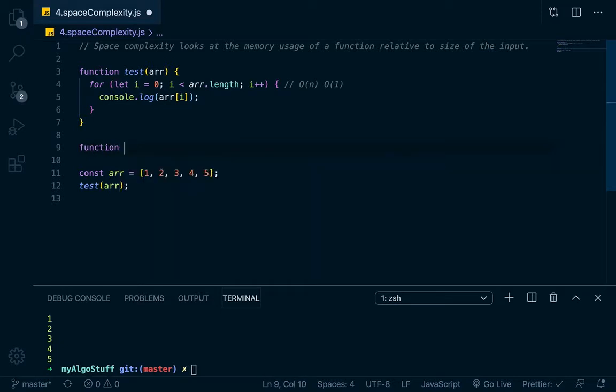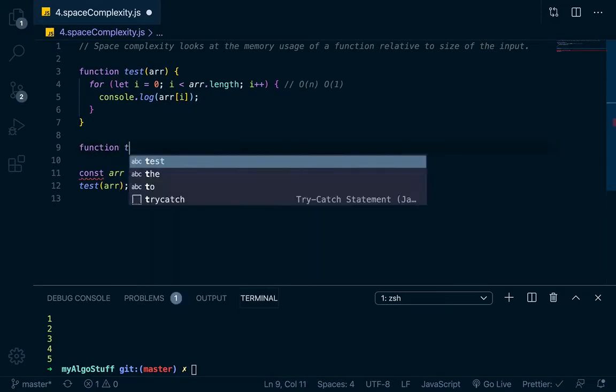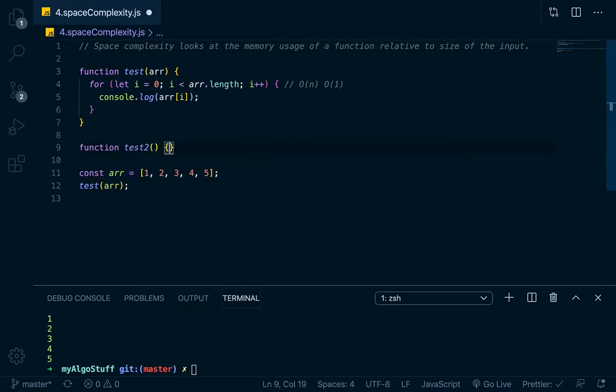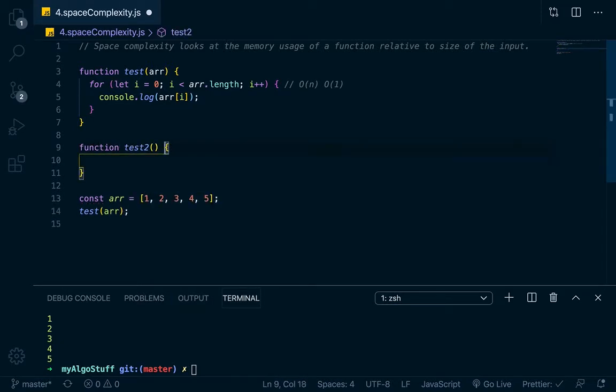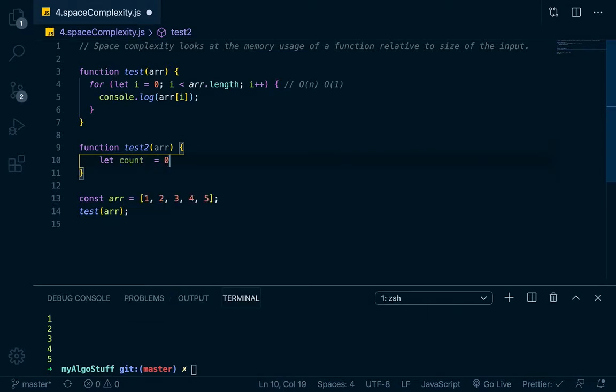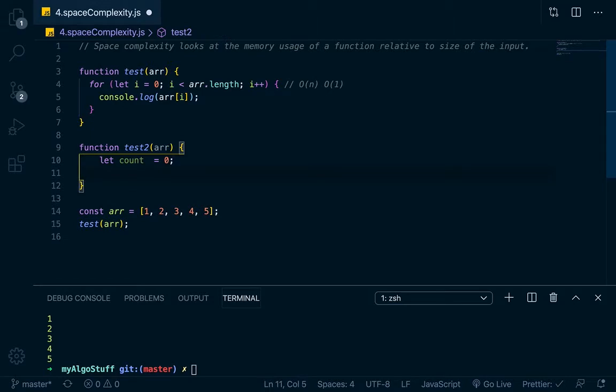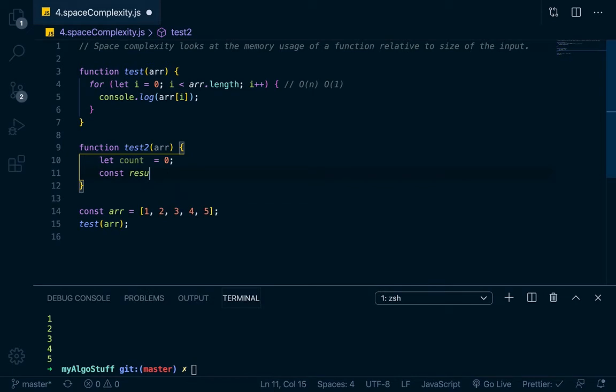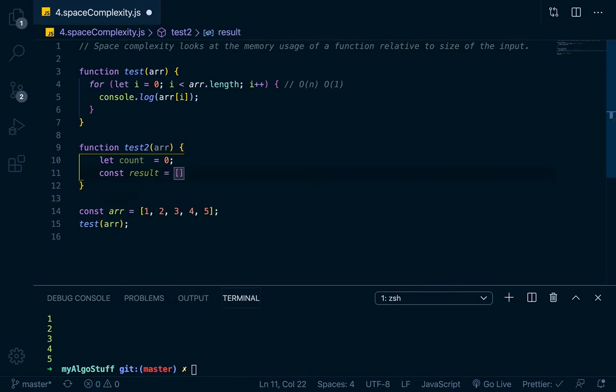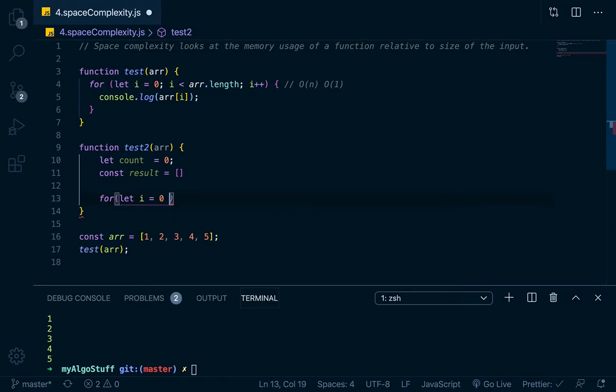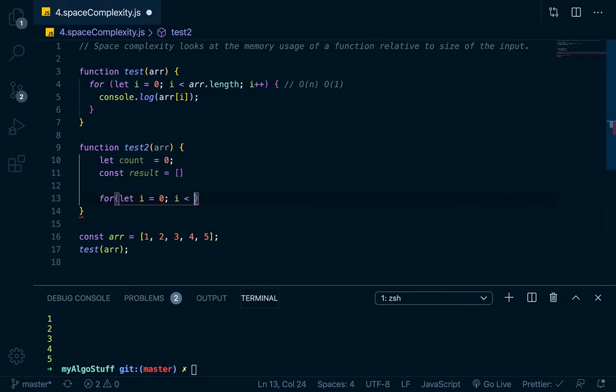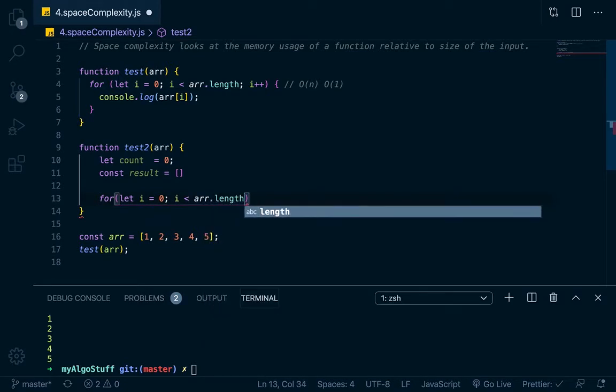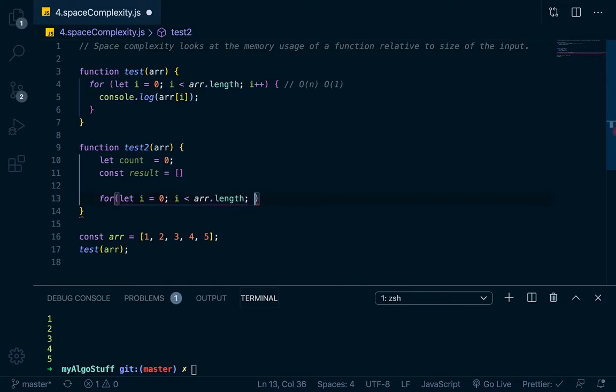Now let's say down here that we have test two. And let's say that this test two also similarly takes in an array. But right here at the top, what we're going to do is we'll just go let count equal zero. And then right here we'll go const result equals an empty array. Then we'll do our for loop. So for let i equals zero, i less than arr.length, i plus plus.